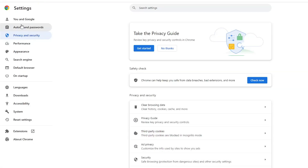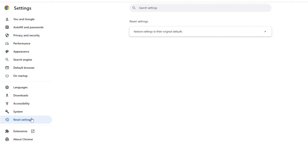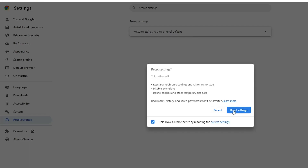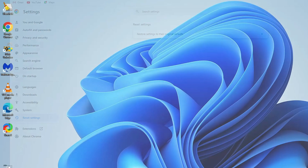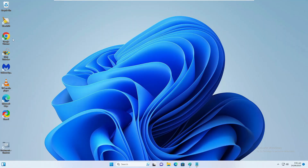From the left-hand menu, click on Reset Settings, then click on Restore Settings to Their Original Default, and click Reset Settings. Now you can close your browser.